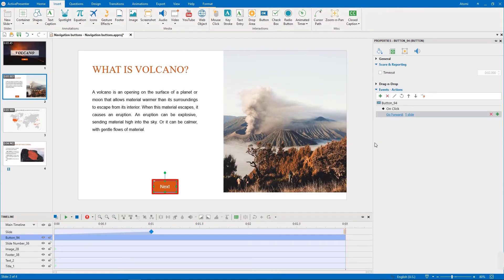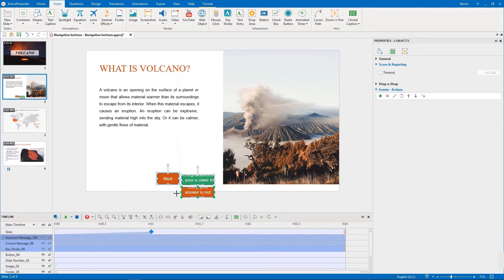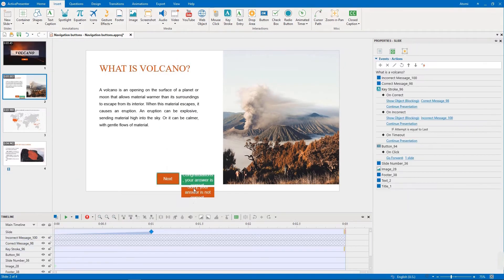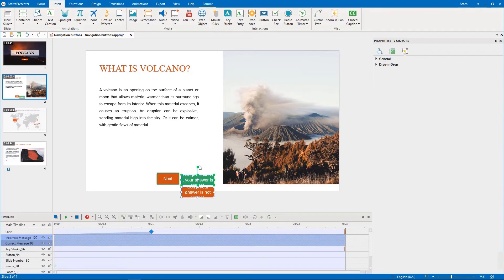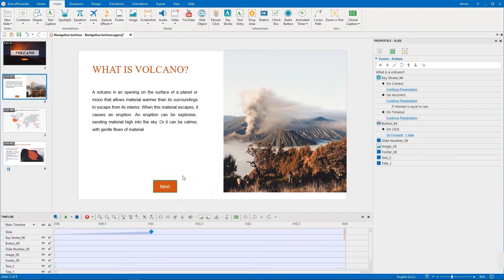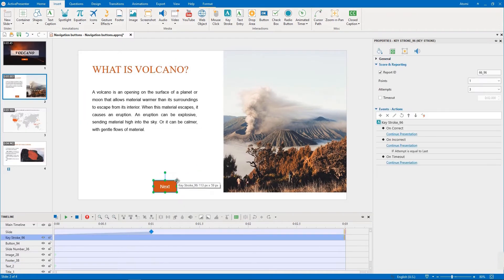What about the key press action? We need to insert a keystroke and delete the unnecessary feedback messages. We also clear the default actions in the properties pane.